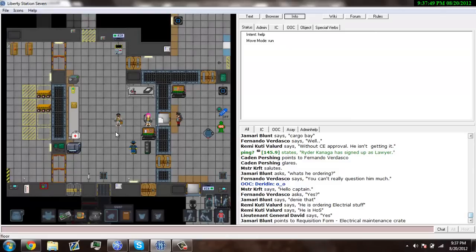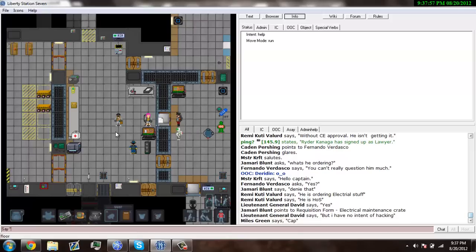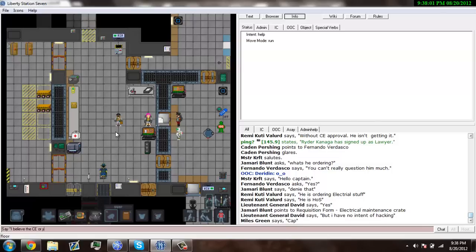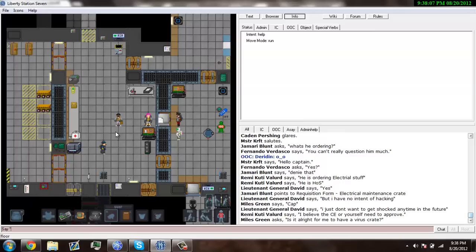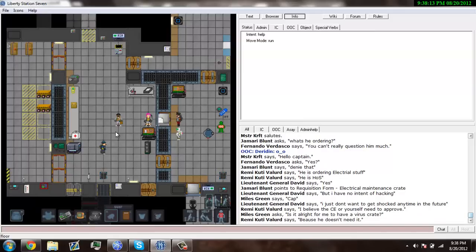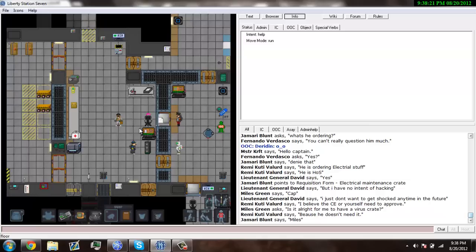Without the captain or CE's approval, I'm not ordering it. Because that is not his department and he has no control. And yes, I'm a very strict quartermaster because I don't give things out that people don't need.